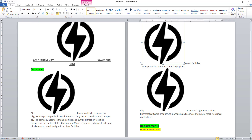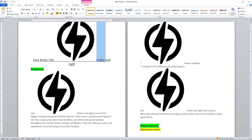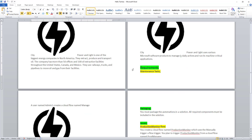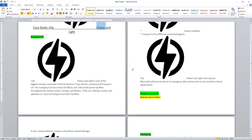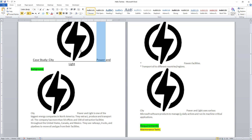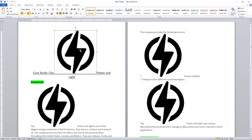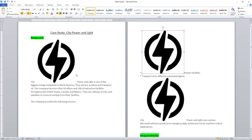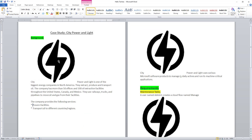Similarly, if you are going to work with After Specific Text, the image will be inserted after the particular text — that is 'power'. I will now clear the text and remove the images to work on the next specific scenario.